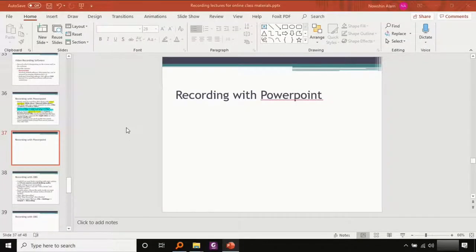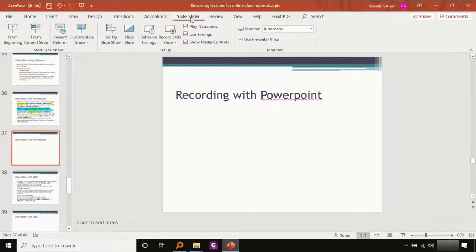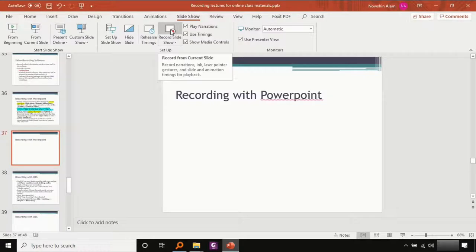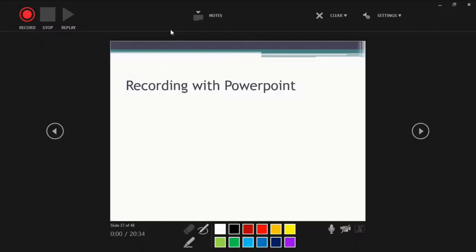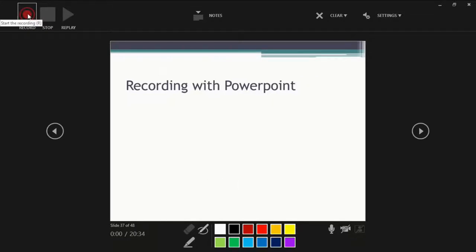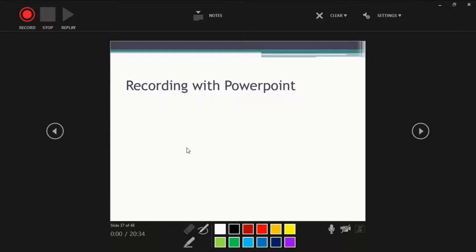Recording slideshows with PowerPoint is rather simple. Just go to slideshow and click record slideshow. You will be greeted with this screen. Once you press record, whatever you do in order to show your slide will be recorded. PowerPoint will remember when you clicked, when your animation played, when you used a pointer like this. So everything will be remembered by PowerPoint.